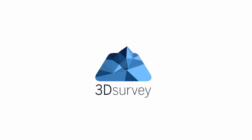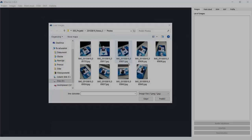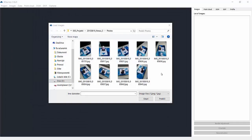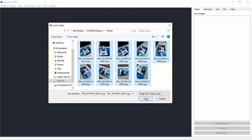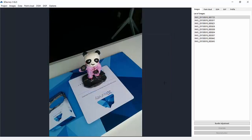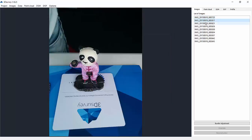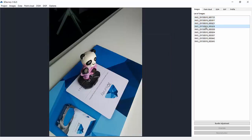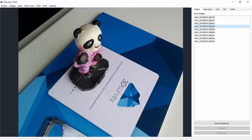Hi, and welcome to 3DSurvey tutorials. Today, we'll show you how to start processing images without knowing camera parameters. In our case, that is a Nexus 5 phone camera. Let's go and load images into 3DSurvey.